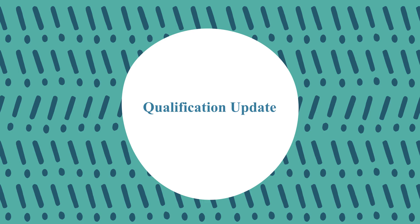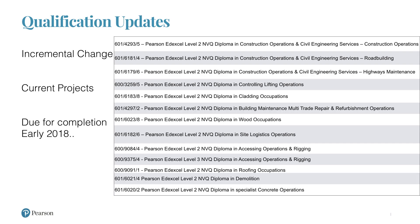Starting with the qualification update — you can see we've got a number of incremental change projects to update to the latest National Occupational Standards. In construction, for MBQ we are dictated to by the sector skills council CITB, and they specify when their employer working groups have required a change to the qualifications. This mostly happens when there's a major change to working practices. These are the 16-17 NOS projects that have been completed, and we're working on these now to hopefully launch in early 2018.